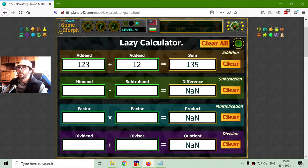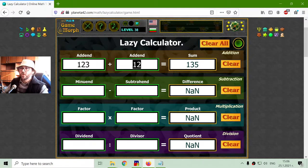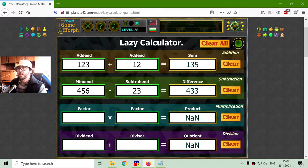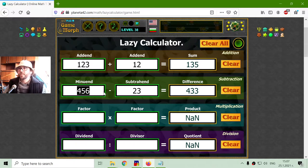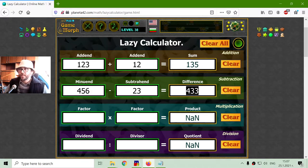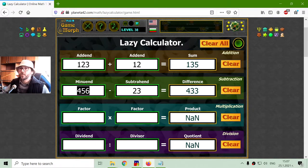So, this is true for multiplication too, but it is not true for division and subtraction. When we have subtraction, it matters which number is from which side. So, we have minuend, subtrahend and difference. These are the names of the components in the subtraction.